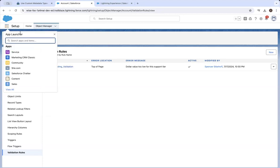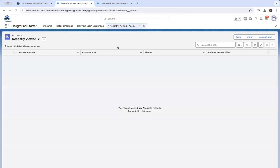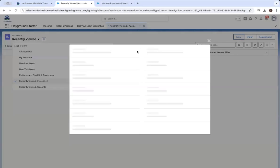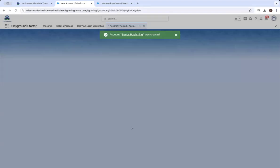Fair enough. All of these fields, I assume, are on the page layout that we need them to be. We need to create an account — this will probably be necessary for the challenge. Then create an opportunity for that account.